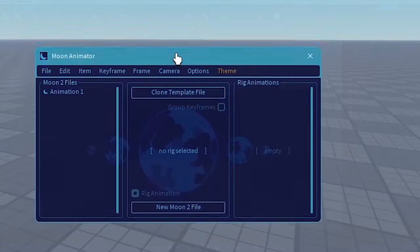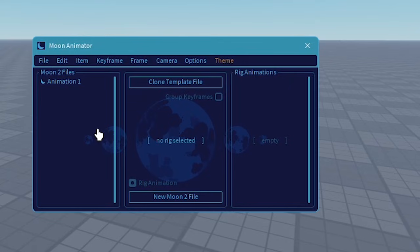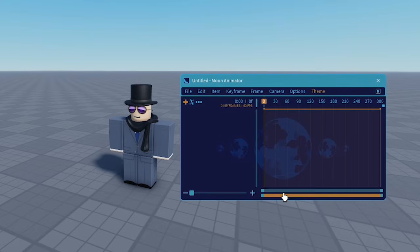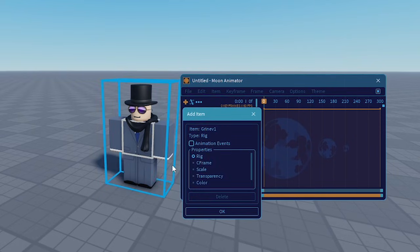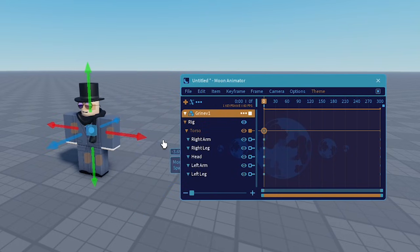We get this popup. Now, the first time you open Moon Animator there shouldn't be anything in here. But because I already filmed this tutorial multiple times and kept failing, I already have an animation. In order to create a new animation, you will just click over here — New Moon 2 File. And it will open up this. In order to add a character, you will press this little plus sign, make sure the rig is selected, and press OK. Now the character is added to Moon Animator and we can move it.